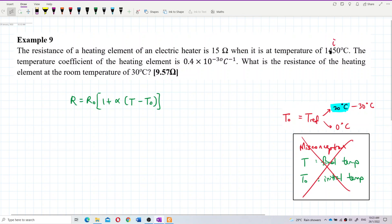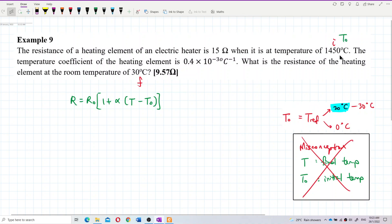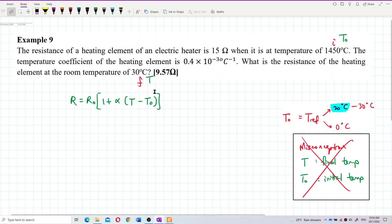It looks like 1450 is the initial temperature and this one is the final temperature. Some students might be putting this initial temperature as T naught and putting 30 degrees Celsius as T, because they think that T should be the final temperature and T naught should be the initial temperature. This is a misconception.